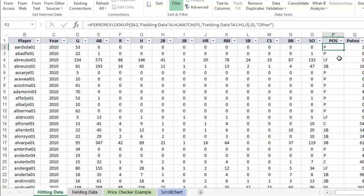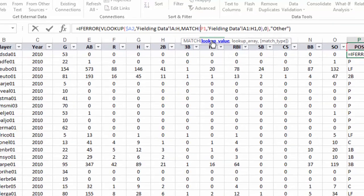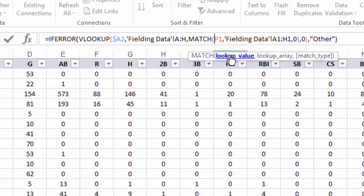But before I apply this down and over to additional columns, I've got a little bit more work to do in terms of my reference types and setting them properly. So in order to apply this function down without screwing anything up, I need to make sure that the references in my MATCH formula are properly set. So right now, I just set everything as relative.